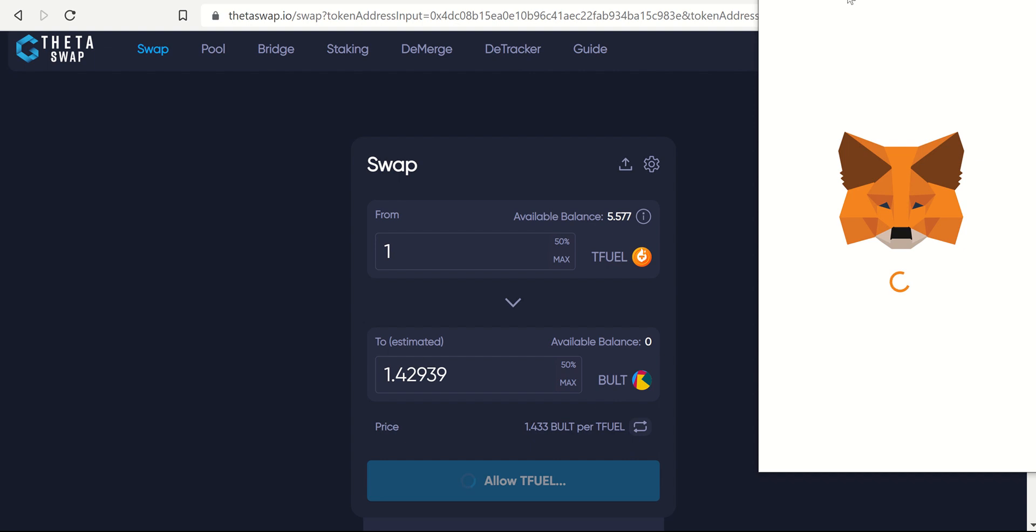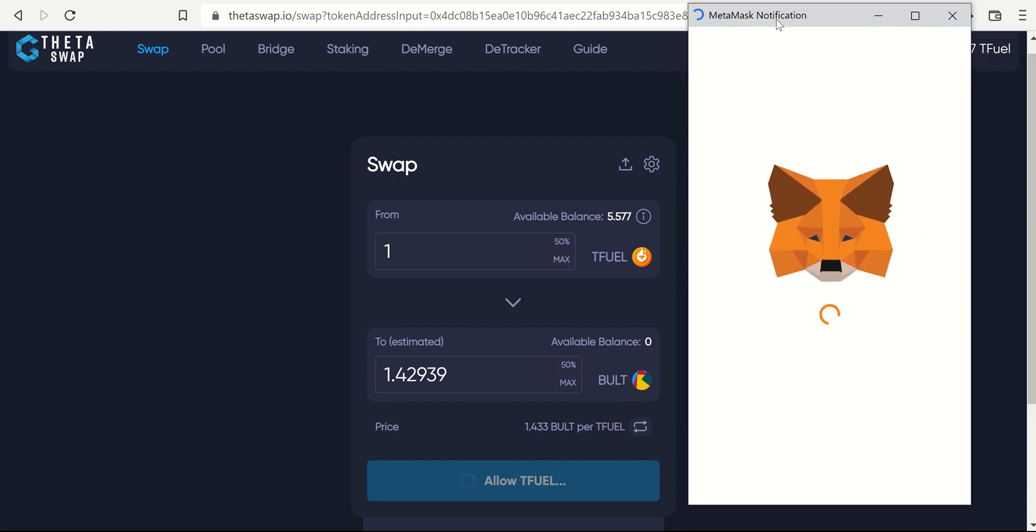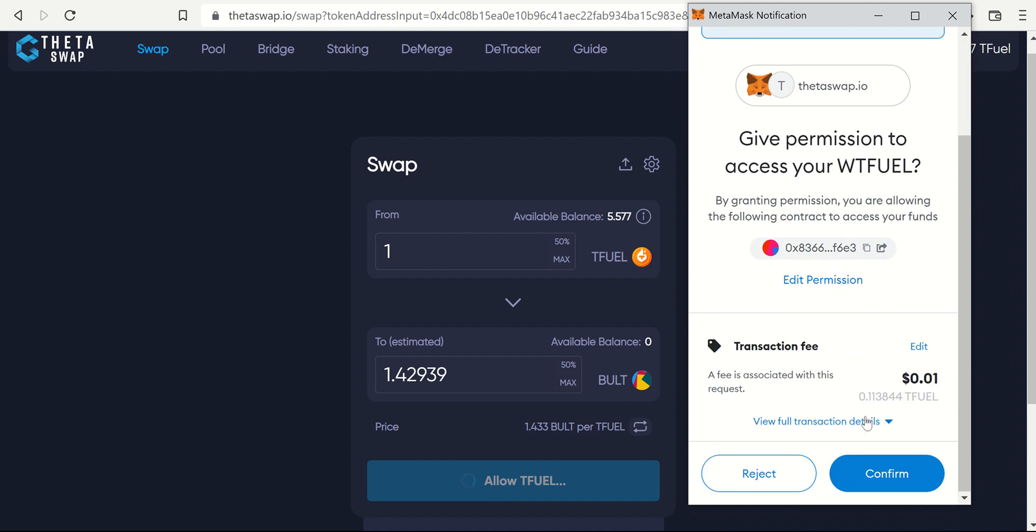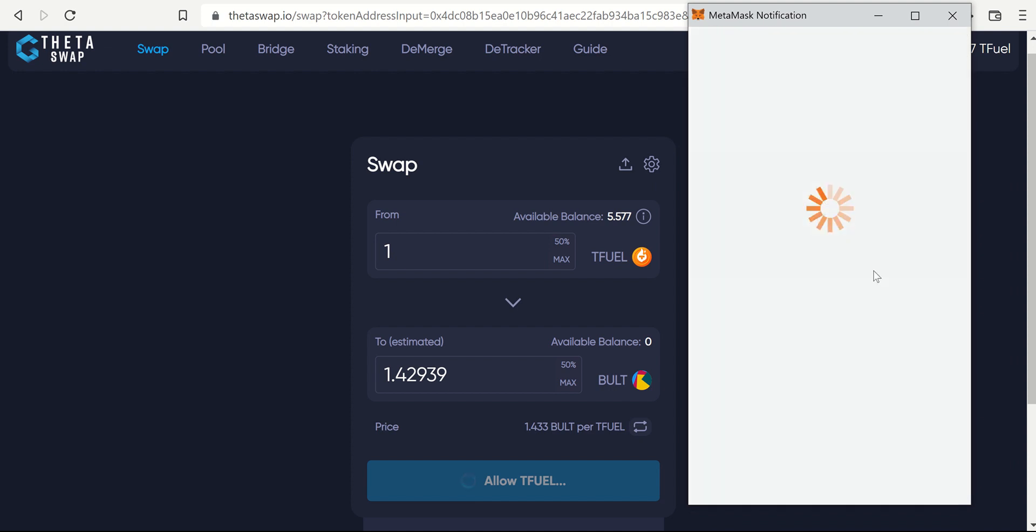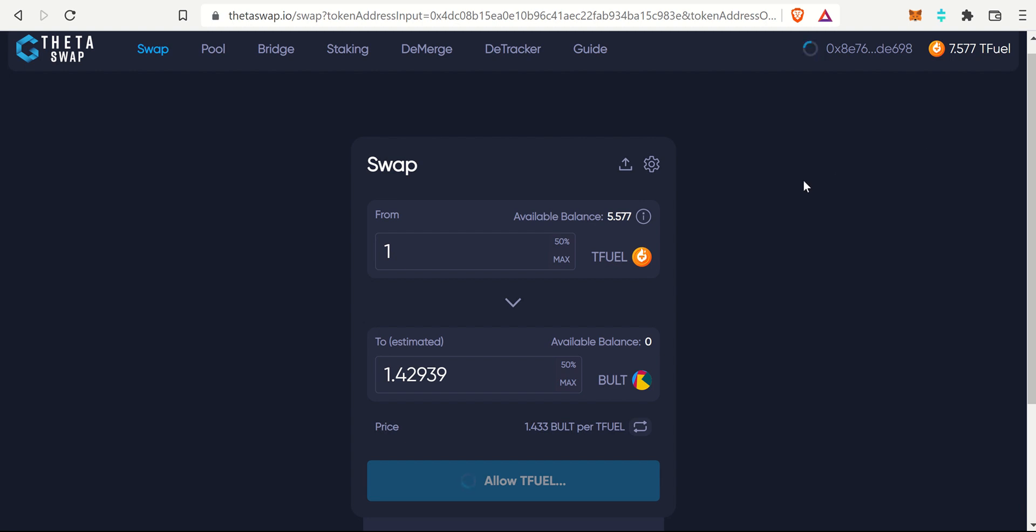Of course, MetaMask will pop up, so I'm going to have to approve a couple notifications from MetaMask and that is standard guys. I want to confirm. There's a very small transaction fee and then it will calculate, it'll process, and then momentarily it will go through as well. I will have a little bit less T-Fuel as you can see over here whenever it does go down, and then I'll pop open MetaMask again and I'll have a little bit of Bullet.